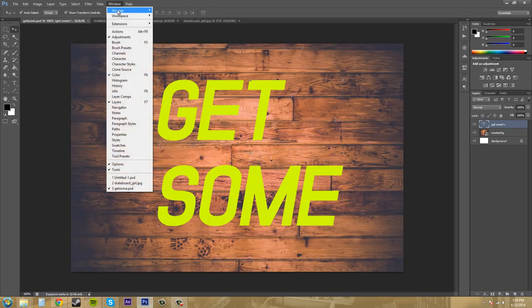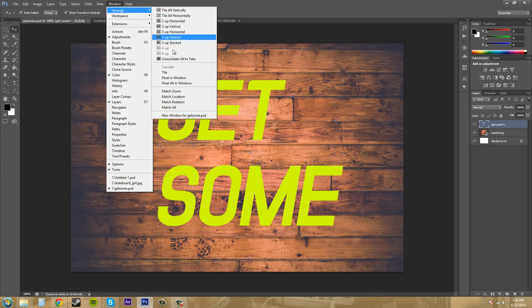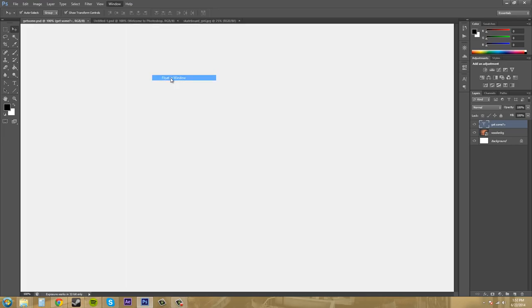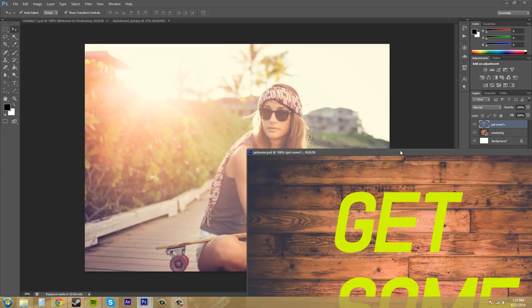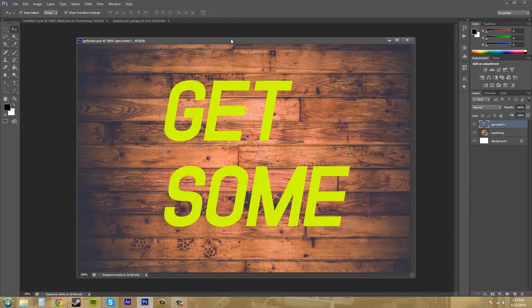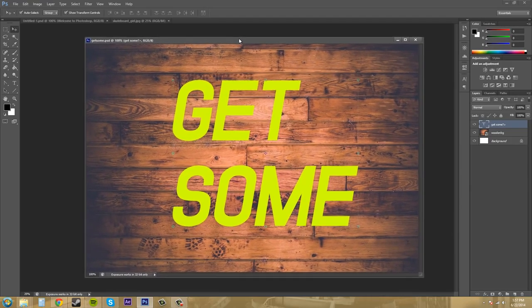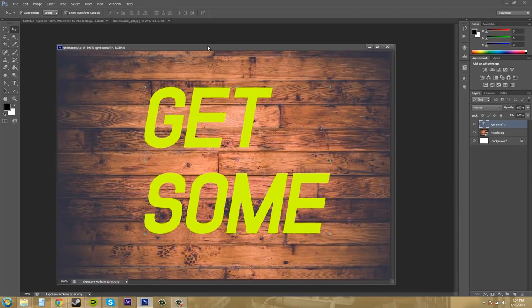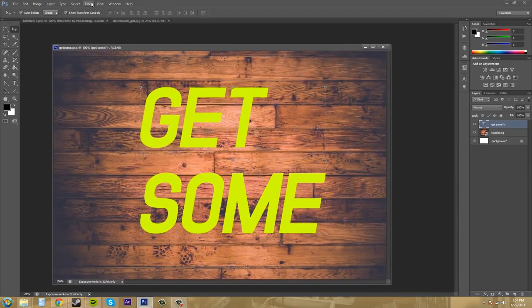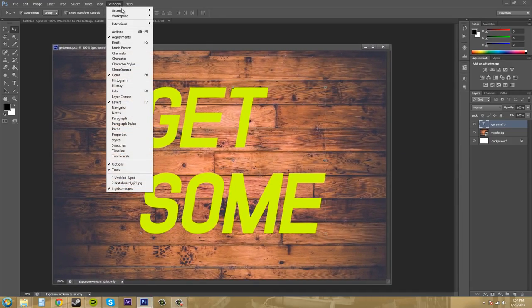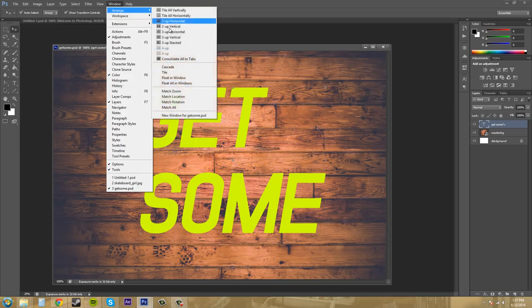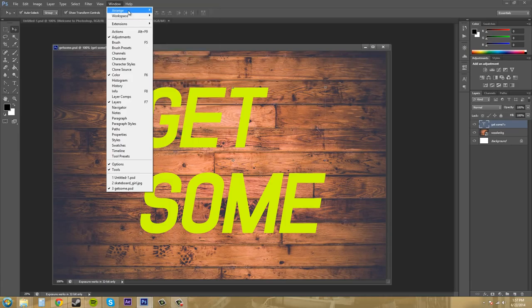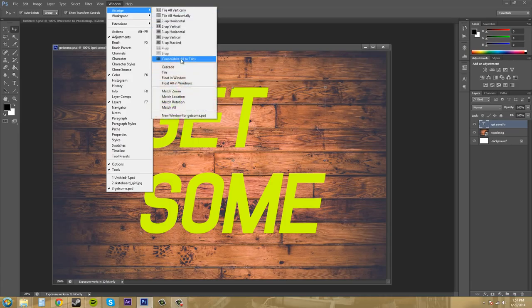And you can also come down here to float in window if you would like. And that just does the same exact thing. So I'm going to put these back into tabs again. Every time I do that, just go to arrange, consolidate all the tabs.